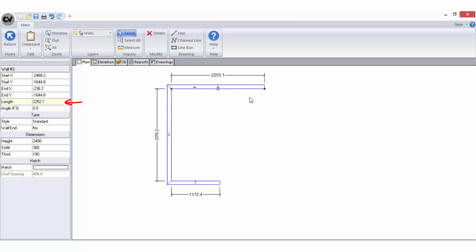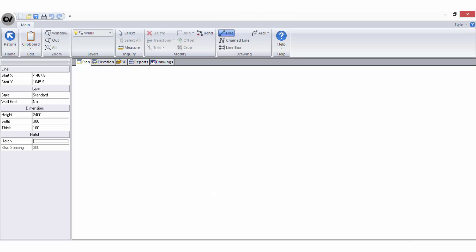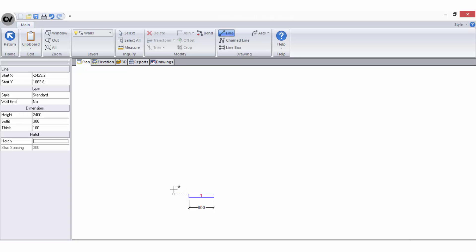Whichever field is highlighted is the active field and you can start typing in the correct length without having to click the field first. Hit Enter on your keyboard to apply any new sizes. Alternatively, you can enter the length of your walls as you are drawing them: left click to start the wall, drag the cursor in the direction you want the wall to run, and then without adjusting the direction of your mouse, start typing in the exact length. Once the length has been applied, hit Enter to complete the wall.